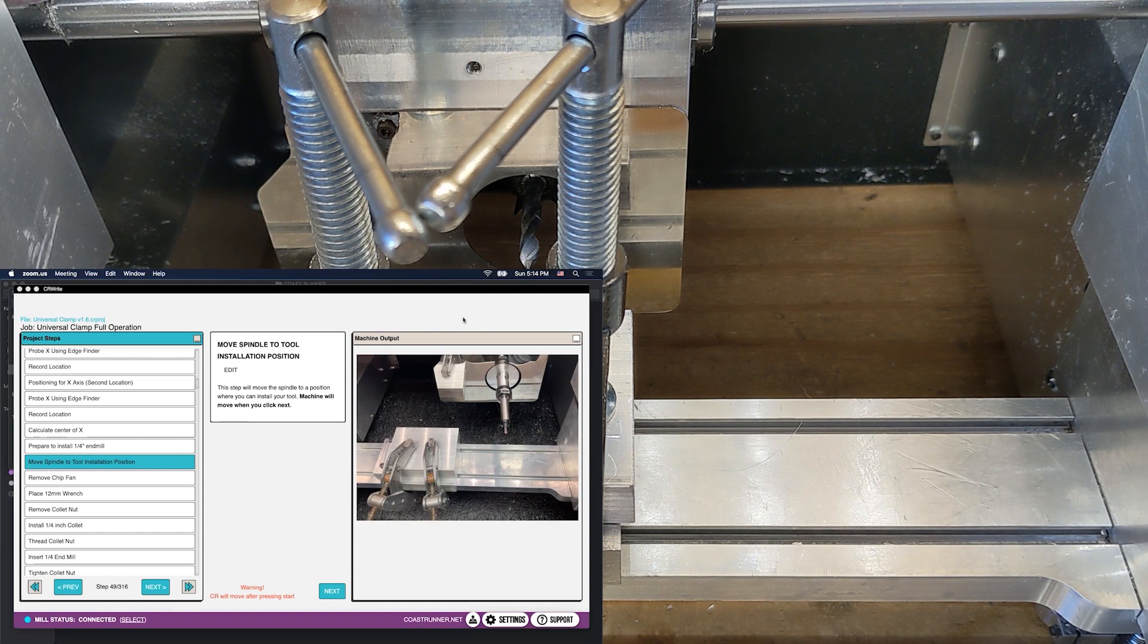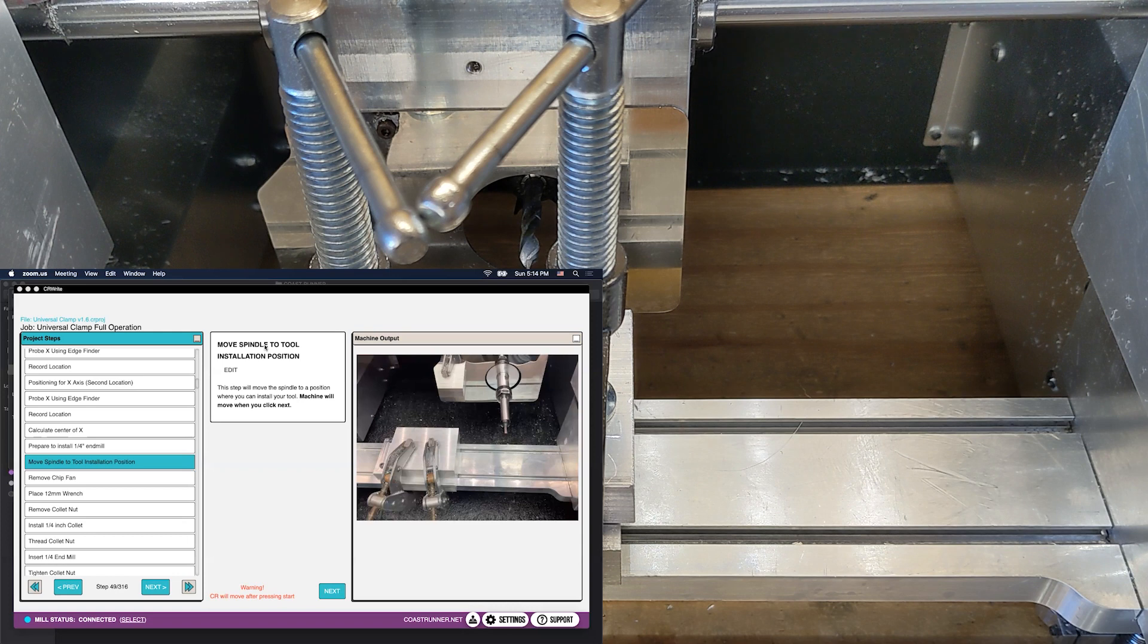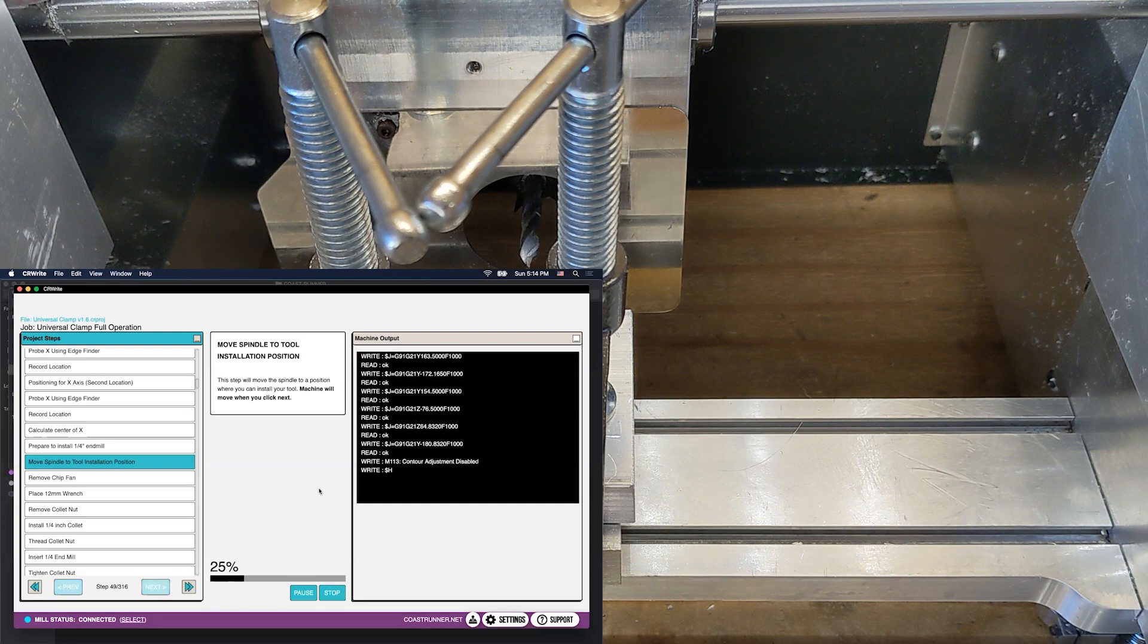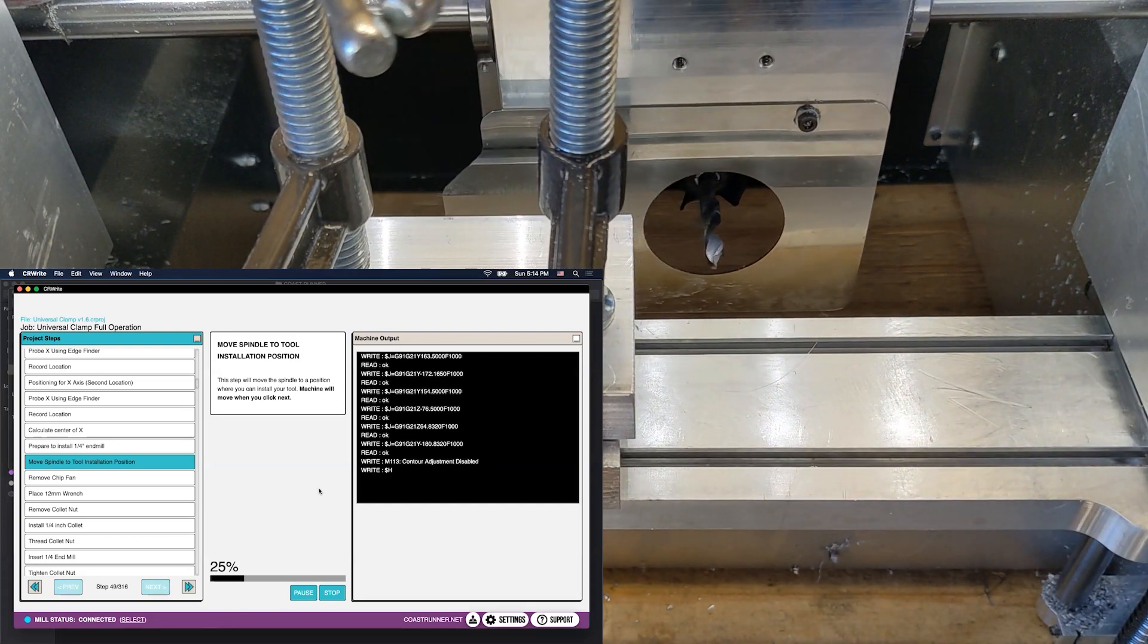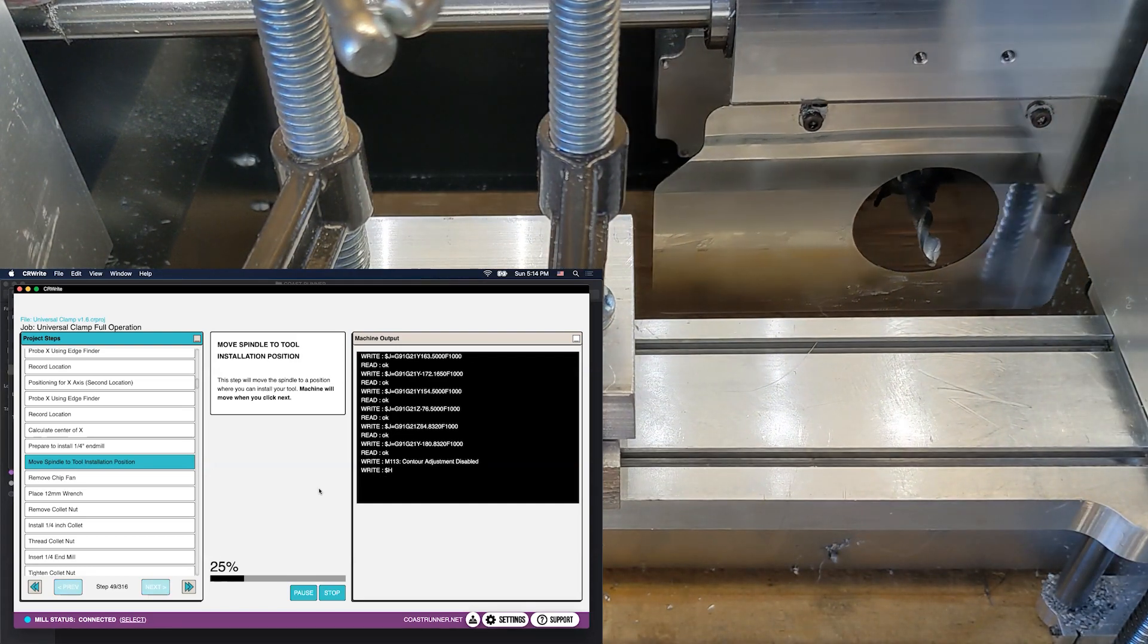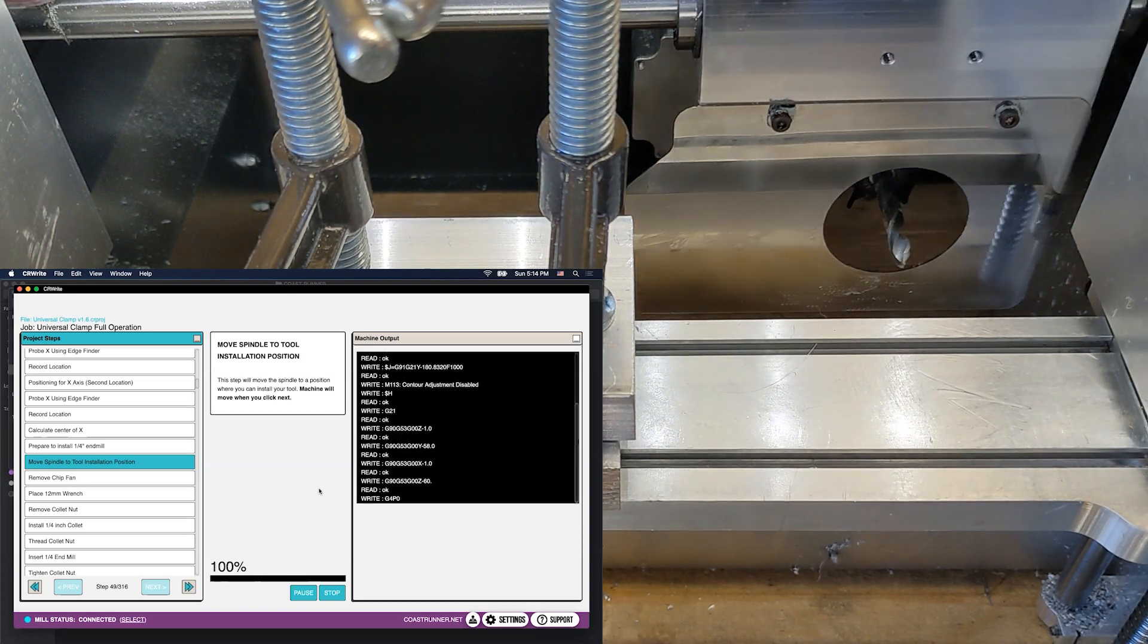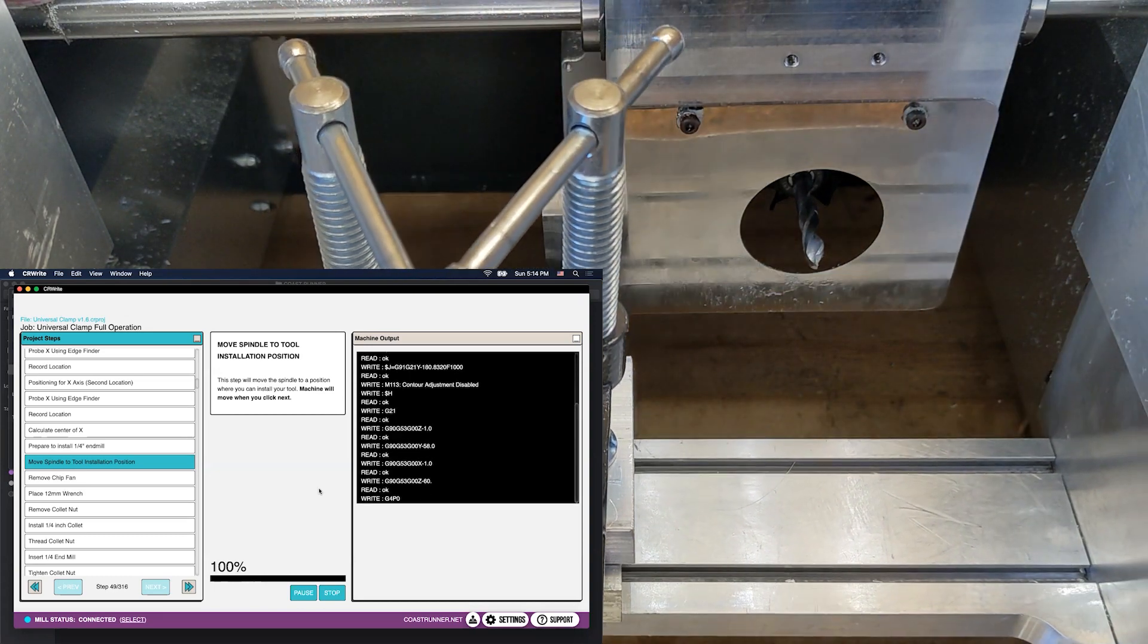So each tool change process will have almost the same set of steps. You're going to first move the tool from wherever it's currently located over to an installation location. So I'm just going to click next and my tool is going to move over. In this case it's to the right of the machine, but depending on what job you're working with it may go to a different location.